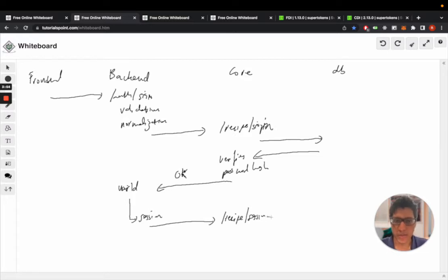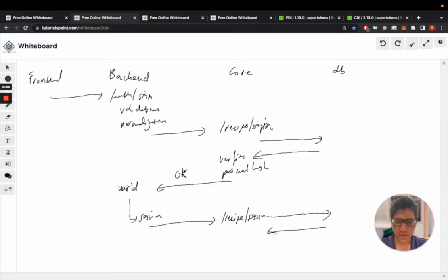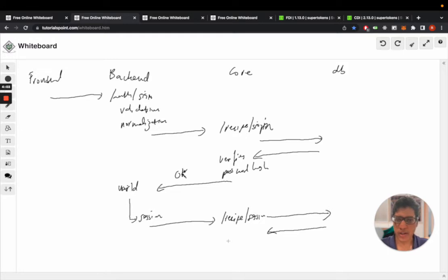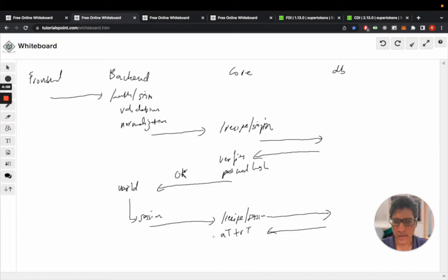This then creates an access token and refresh token, stores the refresh token hash in the database, and sends the access token plus refresh token to the backend.